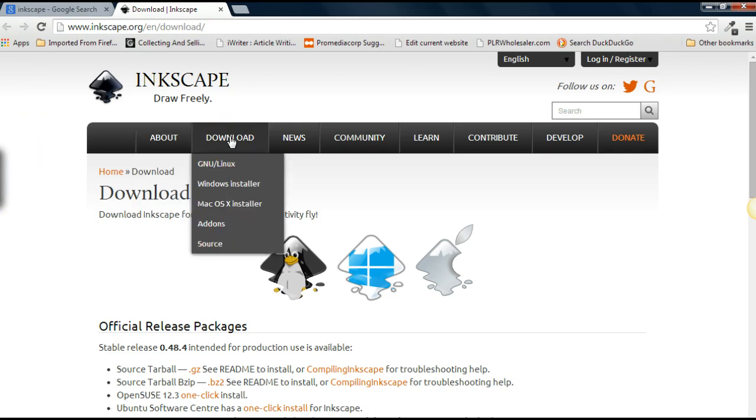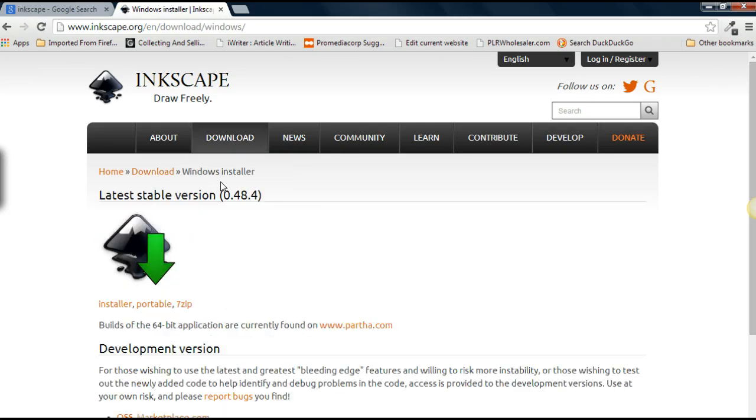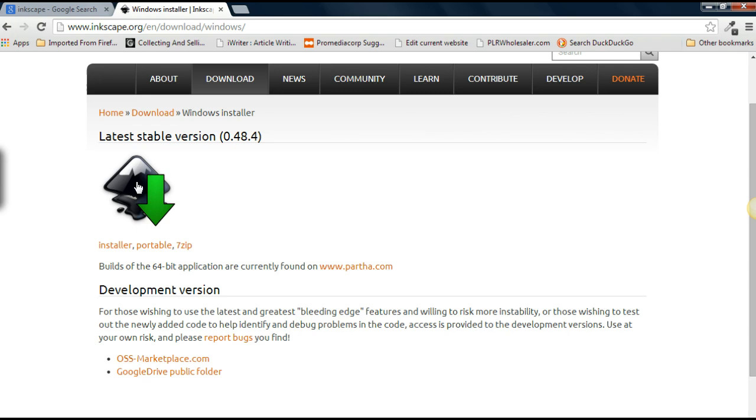So I'll go to Windows. Now this is for the 32-bit application, this icon here. So you just click on that. But if you have a 64-bit application you would go over to partha.com.